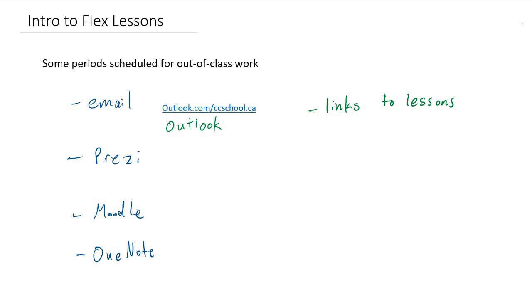A lot of the lessons that you'll have to do at home will be video lessons. There may also be worksheets to print or questions to do out of your textbook, but oftentimes the video lessons will be embedded in a Prezi. A Prezi is a sort of presentation software, similar to PowerPoint, but slightly different.